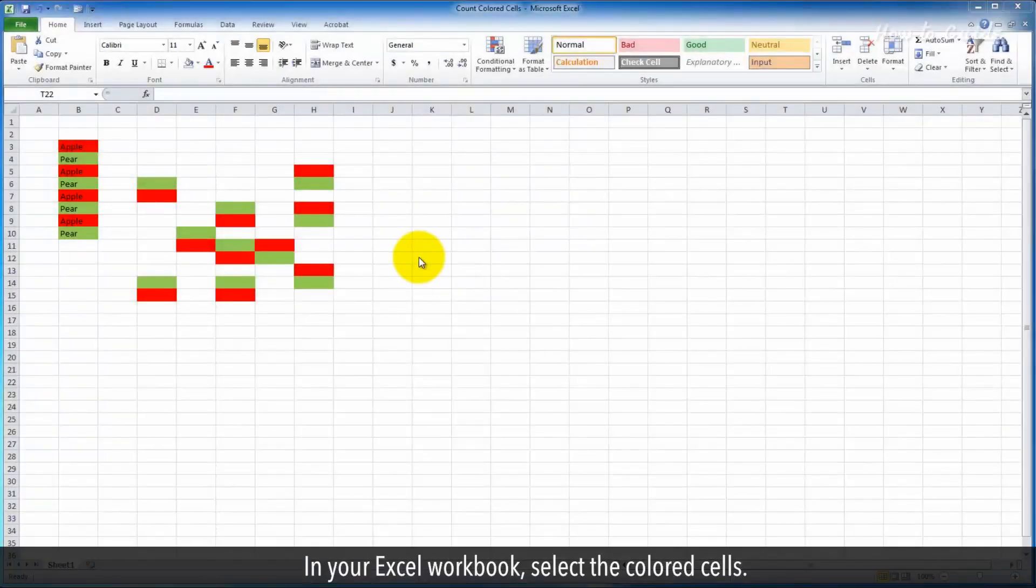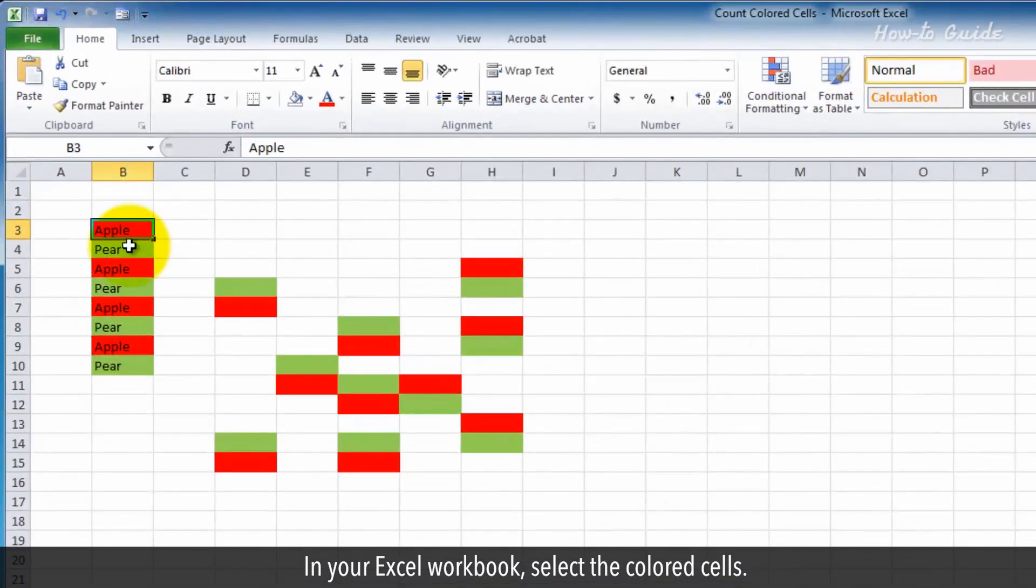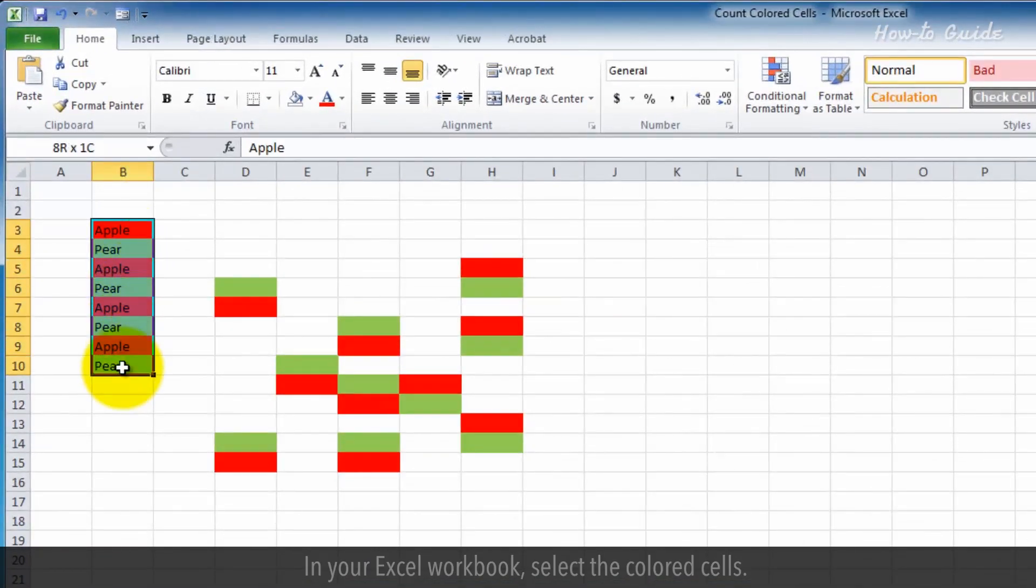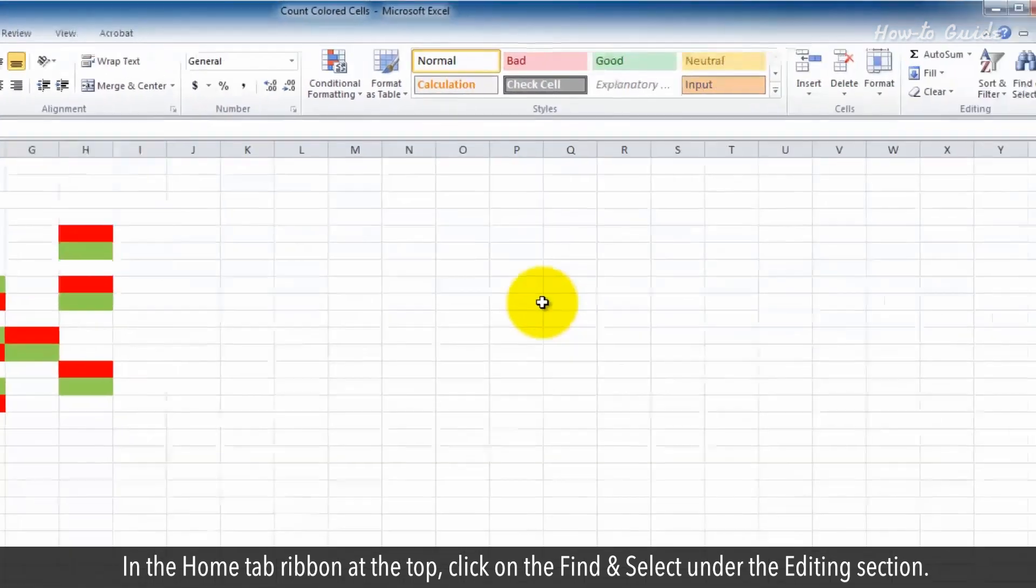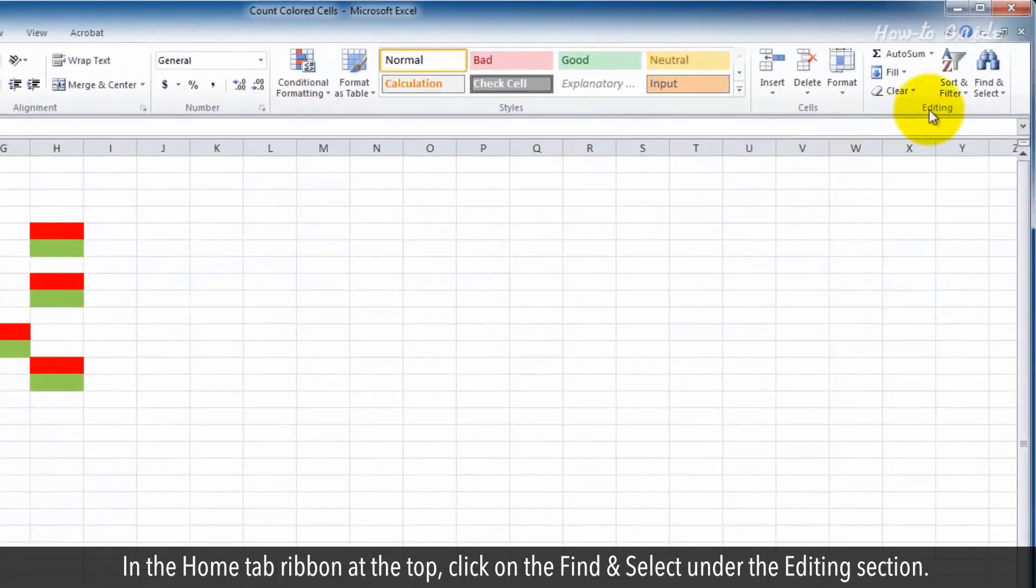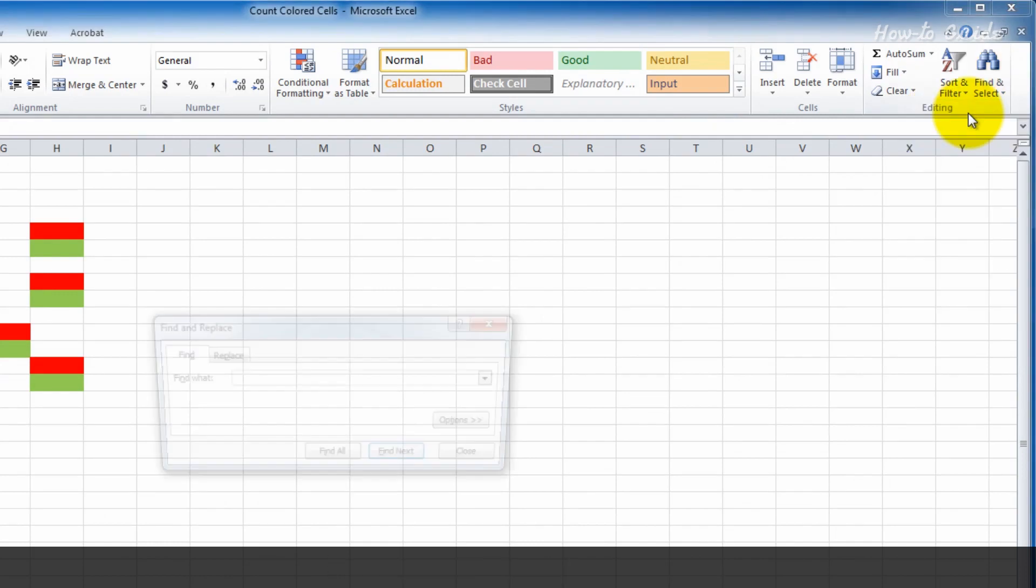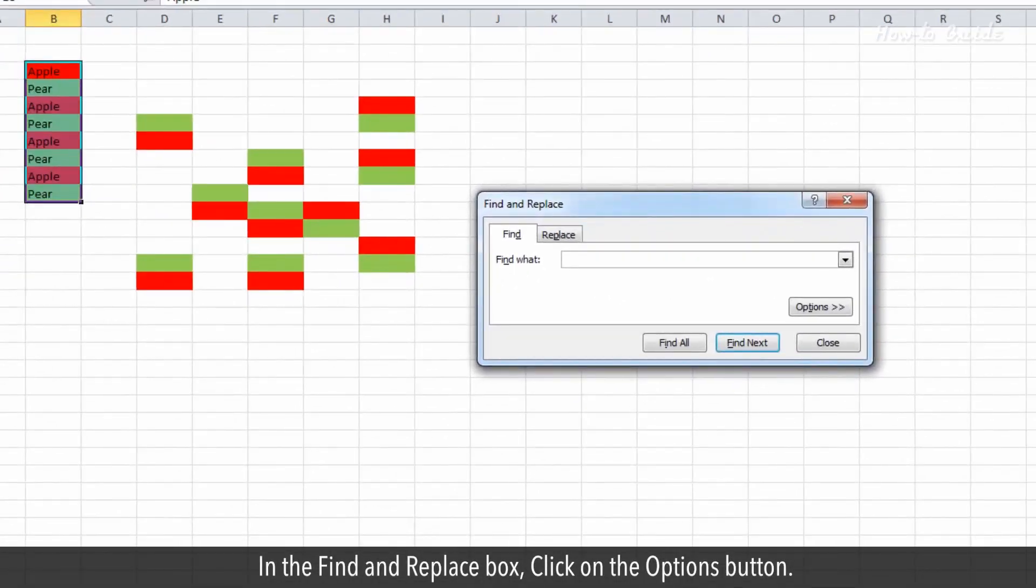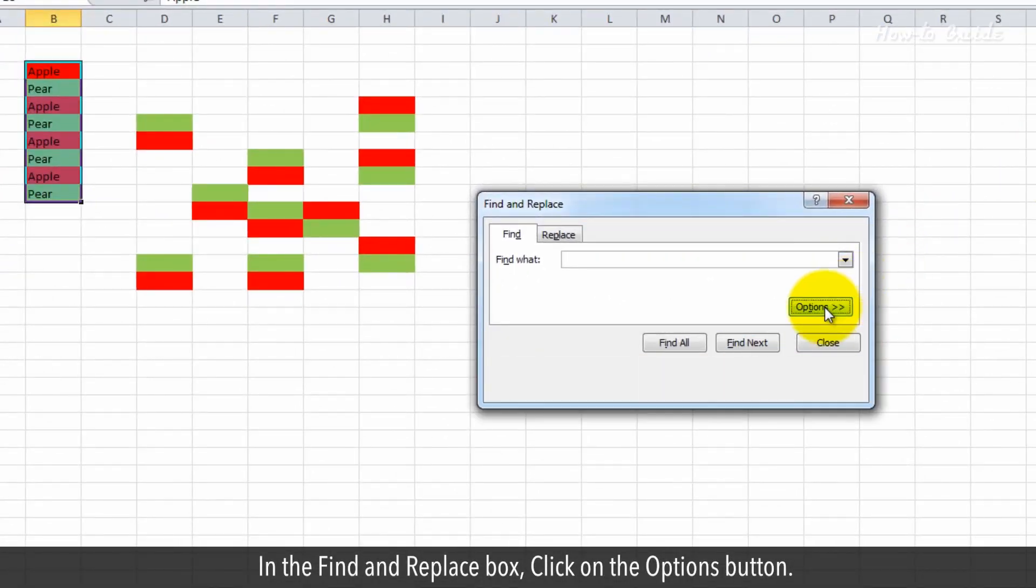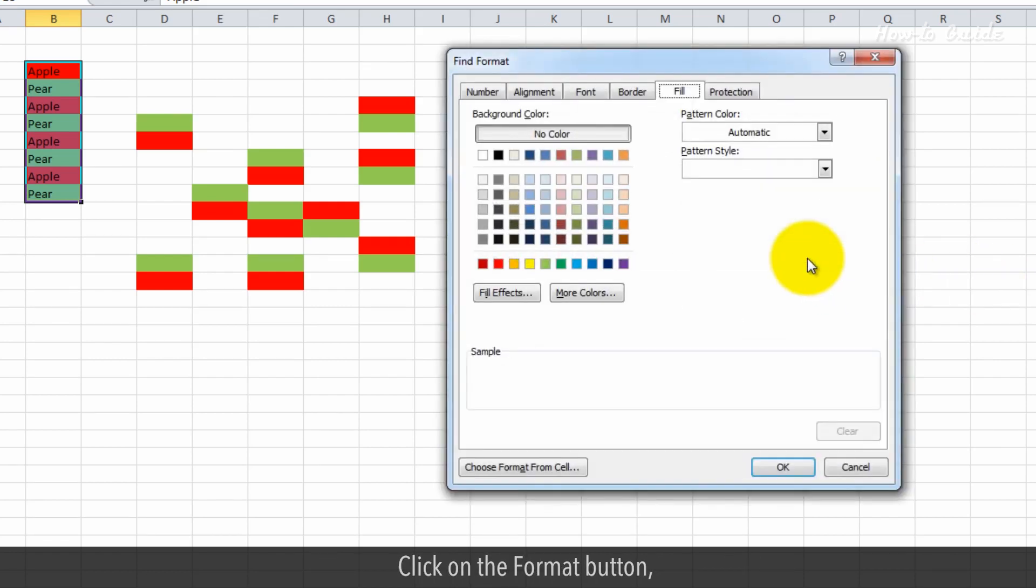In your Excel workbook, select the colored cells. In the home tab ribbon at the top, click on Find and Select under the editing section. From the drop-down list, click on Find. In the Find and Replace box, click on the Options button. Click on the Format button.